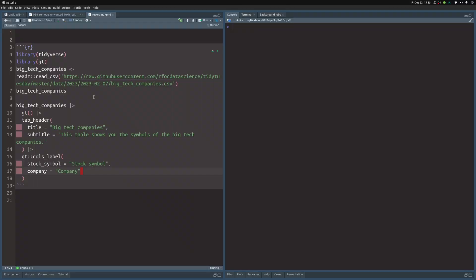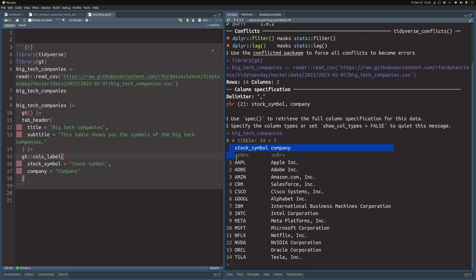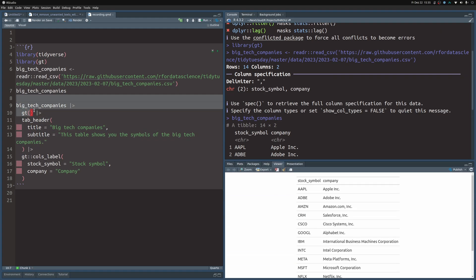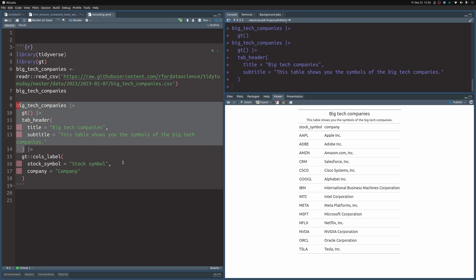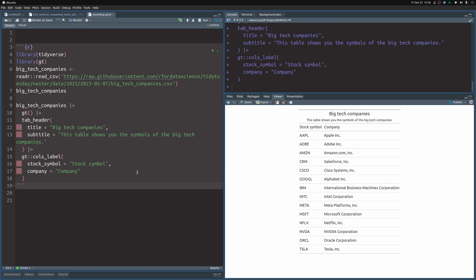In this video I'm going to show you a couple of functions that help you do just that. In this Quarto file I've already included a code chunk that loads the tidyverse and the gt package, and it downloads a dataset from the Tidy Tuesday challenge. This dataset contains the translation of stock symbols to company names. I've passed this to gt to produce a table with a title, subtitle, and nicer column labels.